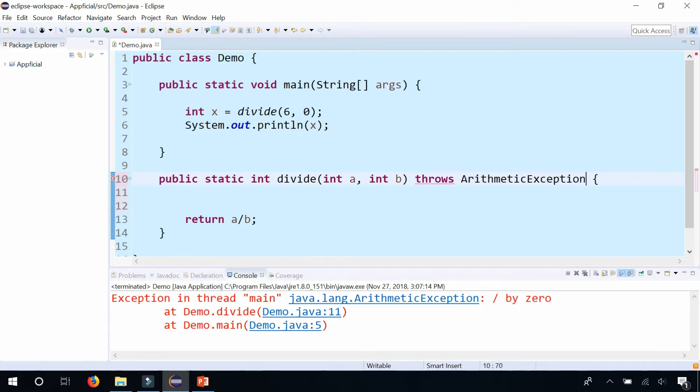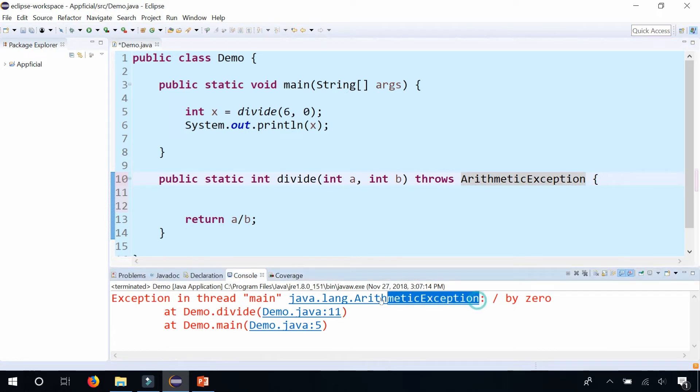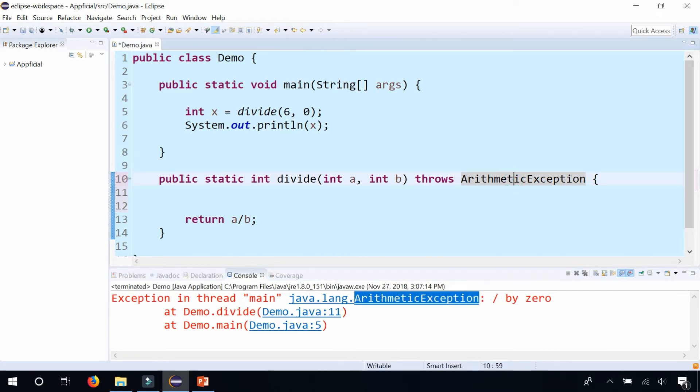But it's better to just warn the person that's using this method that this method throws that type of exception. ArithmeticException. Or you could just highlight this, copy it, and paste it up here. But make sure that it says throws with an s at the end. It's plural.